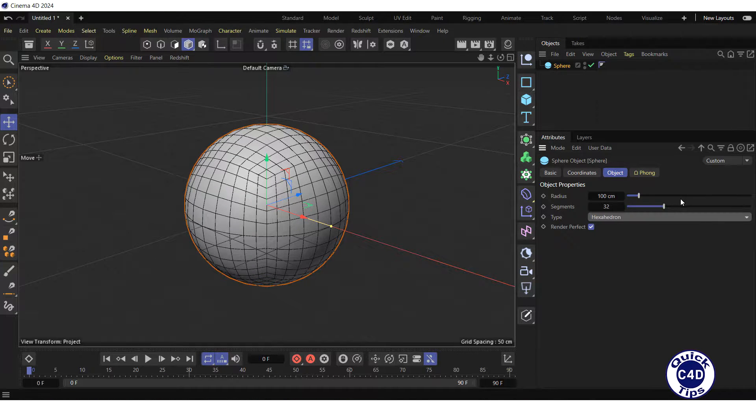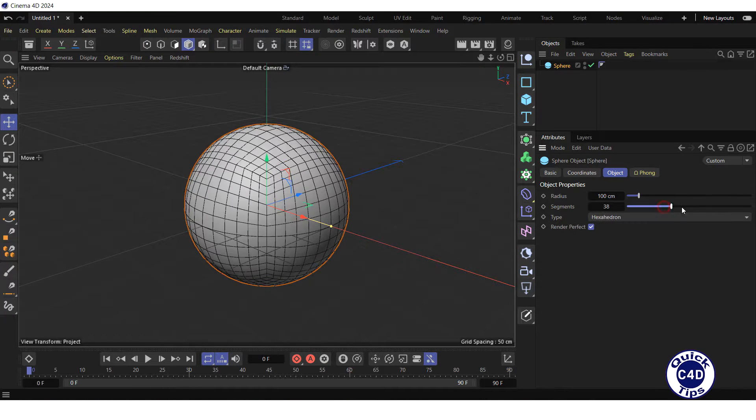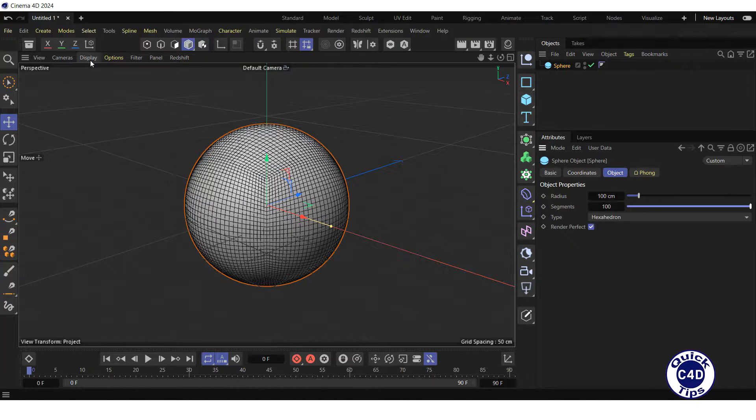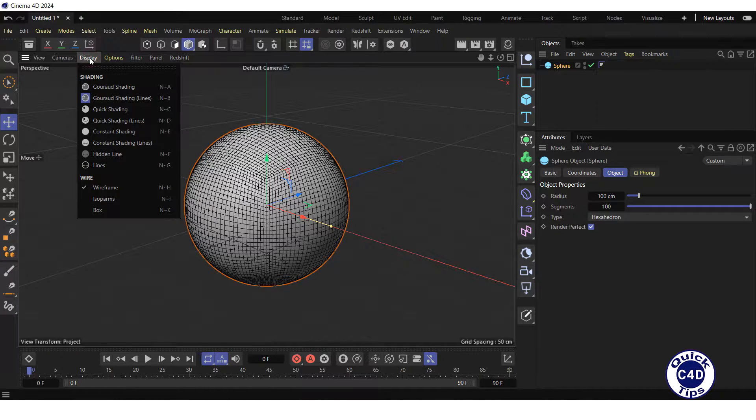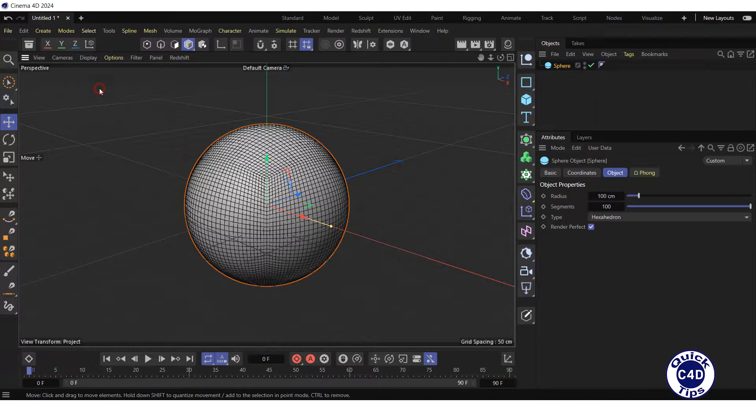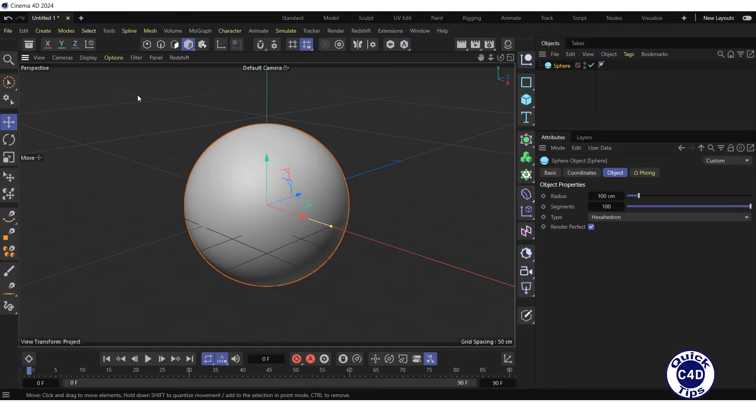Increase the number of sphere segments to 100 and turn off the display of lines on the sphere by opening the display menu and clicking on Gouraud shading without lines.